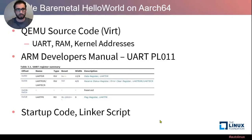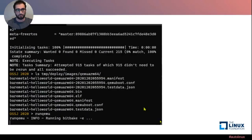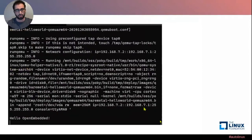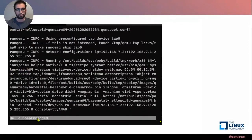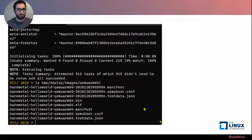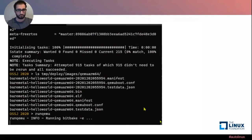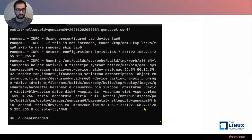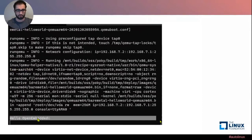If you run that application, you'll get the 'Hello Open Embedded' string at the end. And this doesn't have to be on QEMU — it is on QEMU because it's simple, but it can just as easily run on a hardware device.